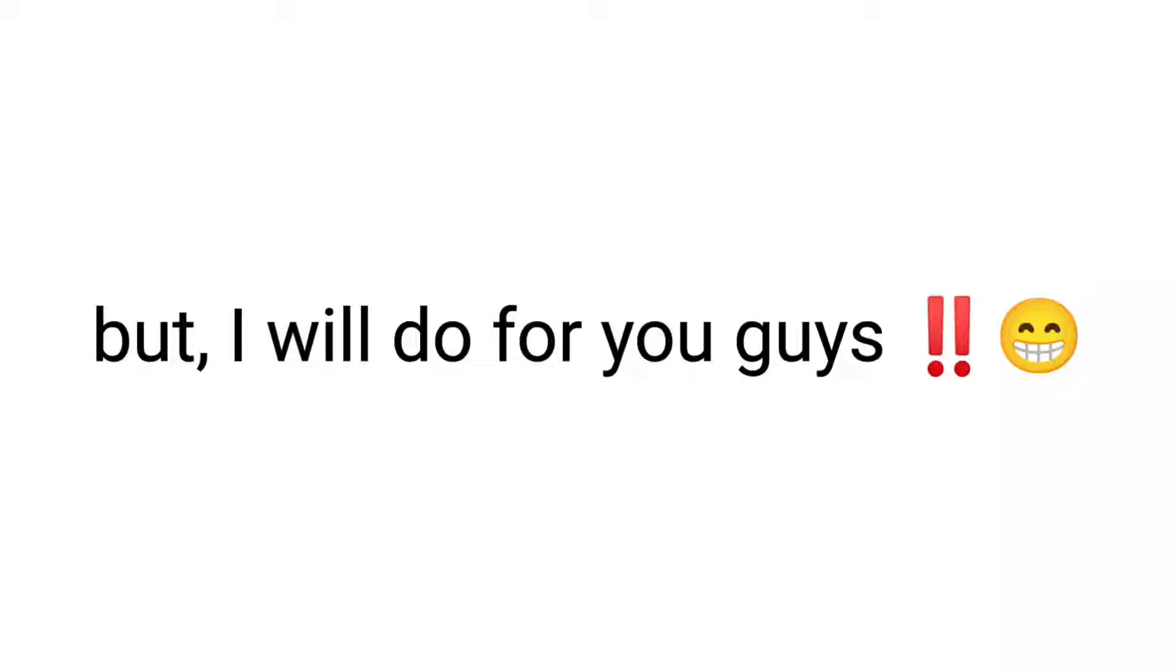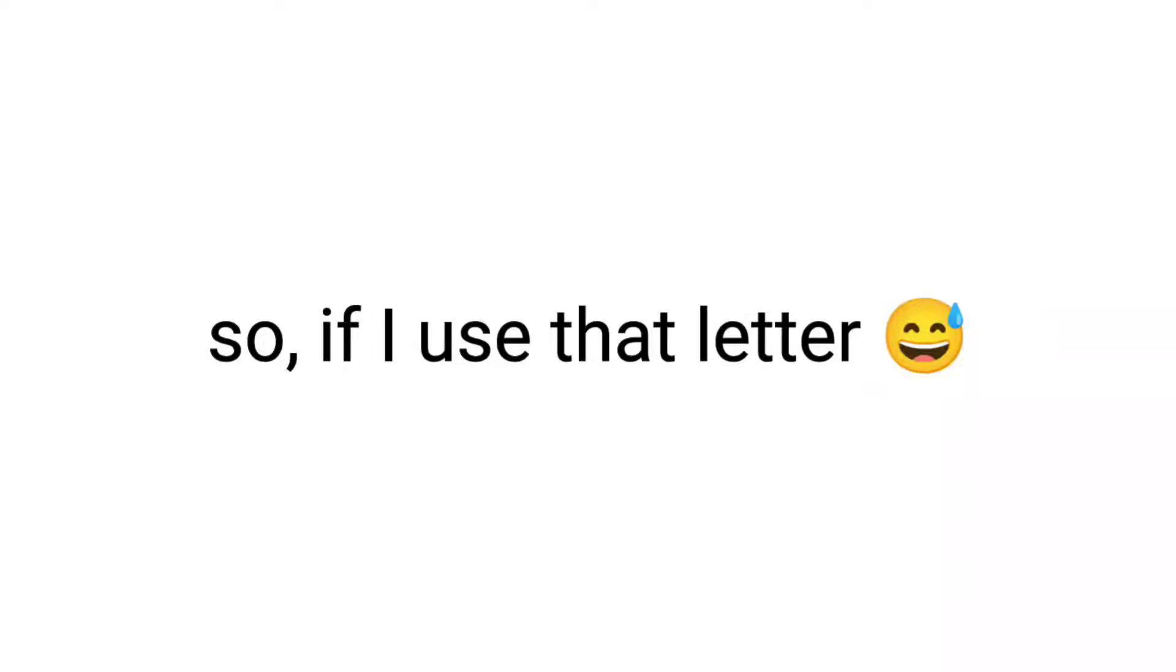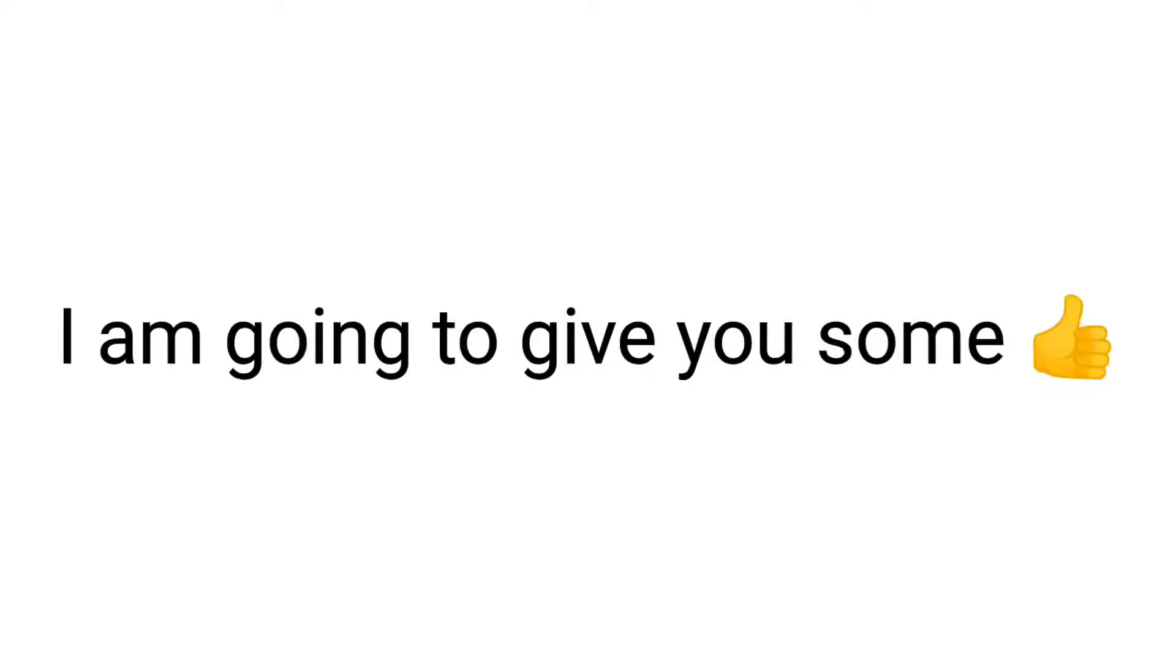But I will do it for you guys. So if I use that letter, this video will end. Well, in this video, I'm going to give you some extremely difficult missions to complete. Ready?